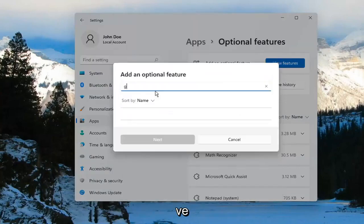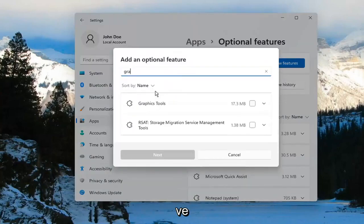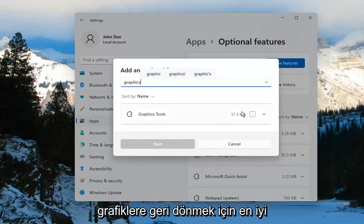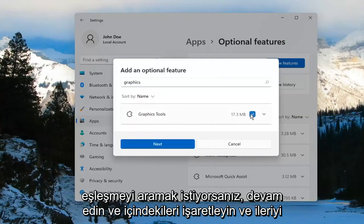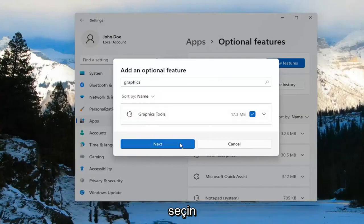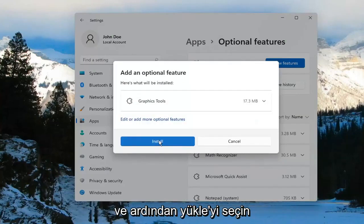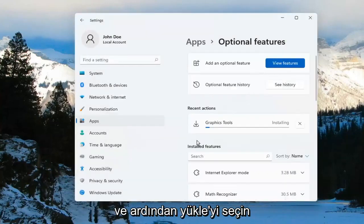Go ahead and select View Features. And you want to search for Graphics. The search should come back with Graphics Tools. Go ahead and checkmark inside of there and select Next. And then select Install.